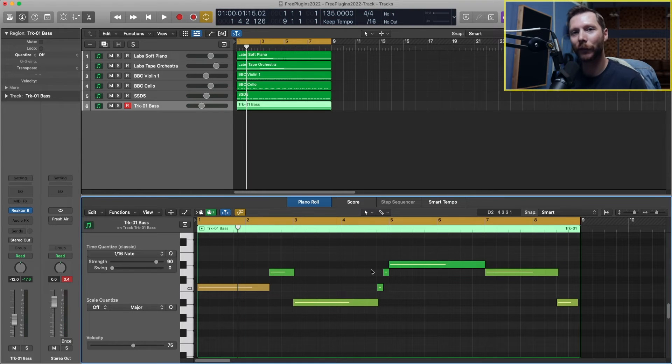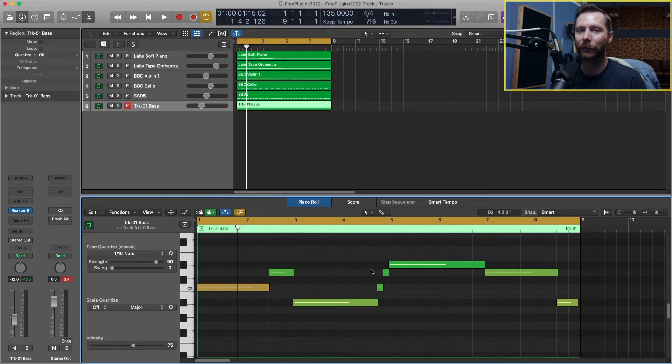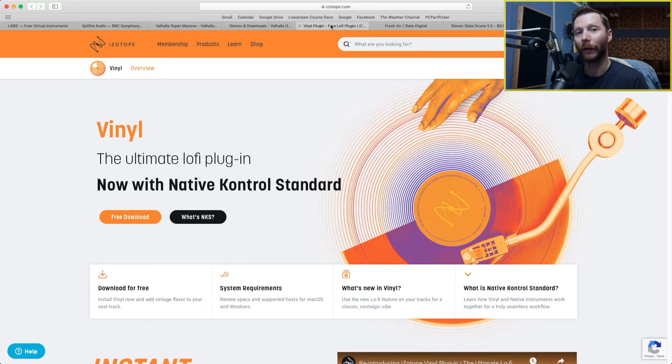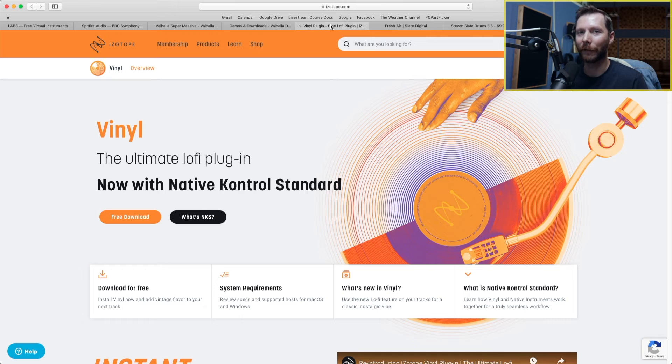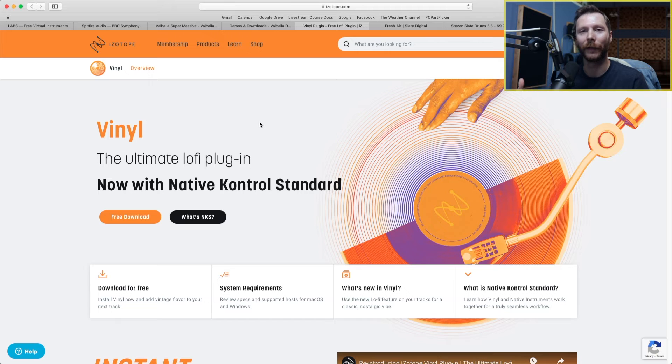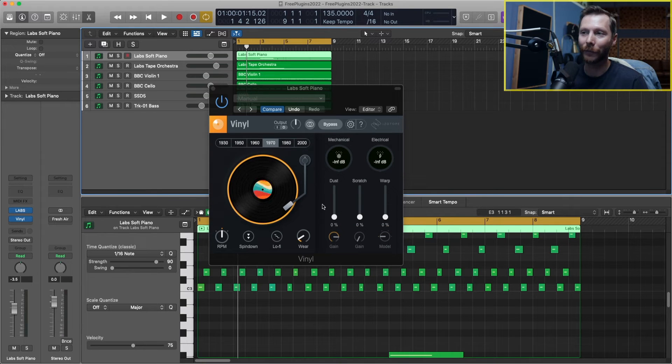So now we've got a few instruments loaded in. Let's see if we can tweak the sound a little bit with some more free plugins. First, let's look at the soft piano that we had. On that piano, I'm going to add a free plugin by iZotope called Vinyl. This will essentially add some kind of vinyl noise to whatever track you put it on. Here we can add some dust noise to the track, some scratch noises, or we have this warp feature.